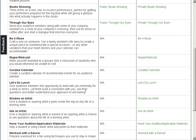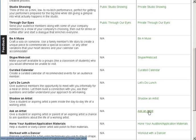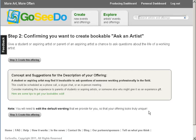I am going to add an Ask an Artist experience, which gives a student or aspiring artist the opportunity to ask a professional question about working in their field. Clicking on the Blueprint link takes me to a detailed description of the bookable and how it works, along with a link for tips for how to get it sold.